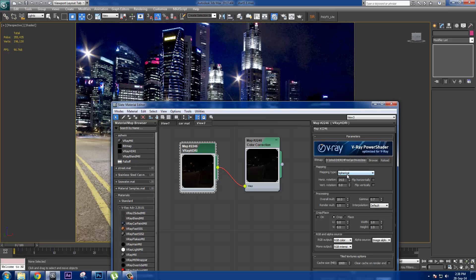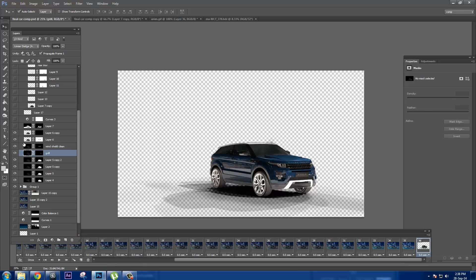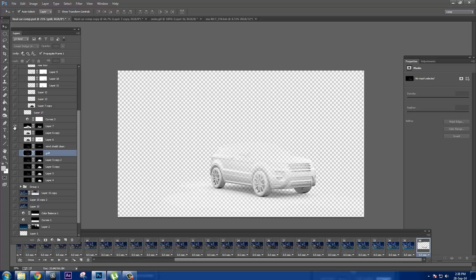For each reflection pass, I'd use whichever part looked great for a certain area and mask out the rest. I also have an AO pass which I used to get some more shading as well as the ground shadows.